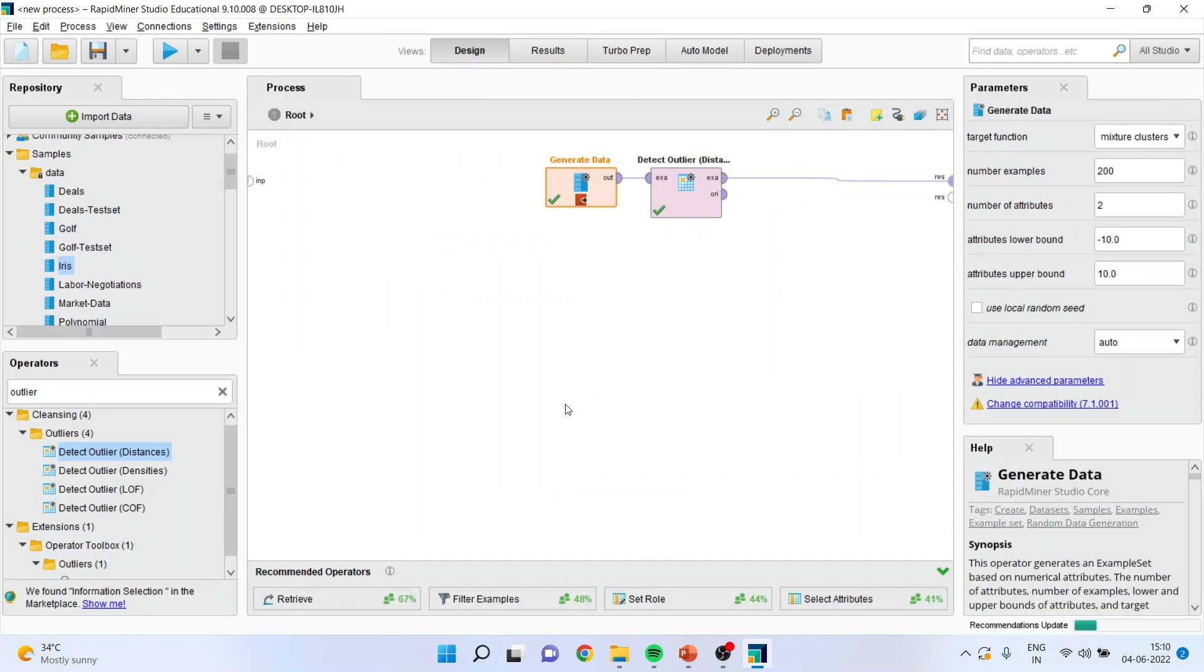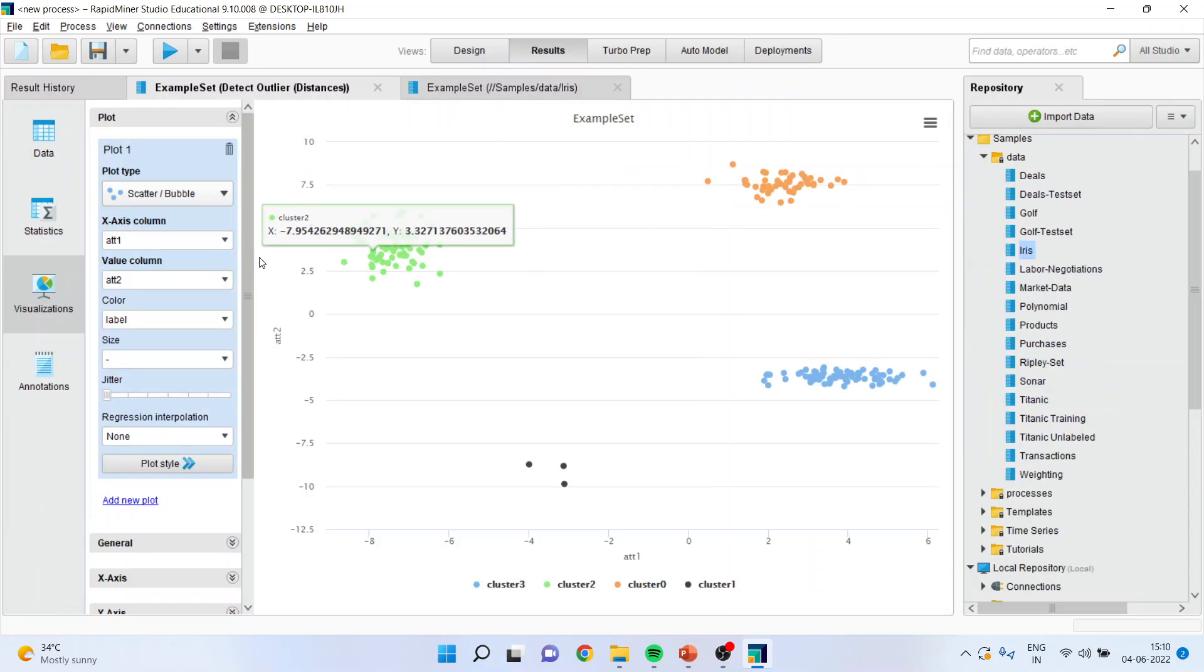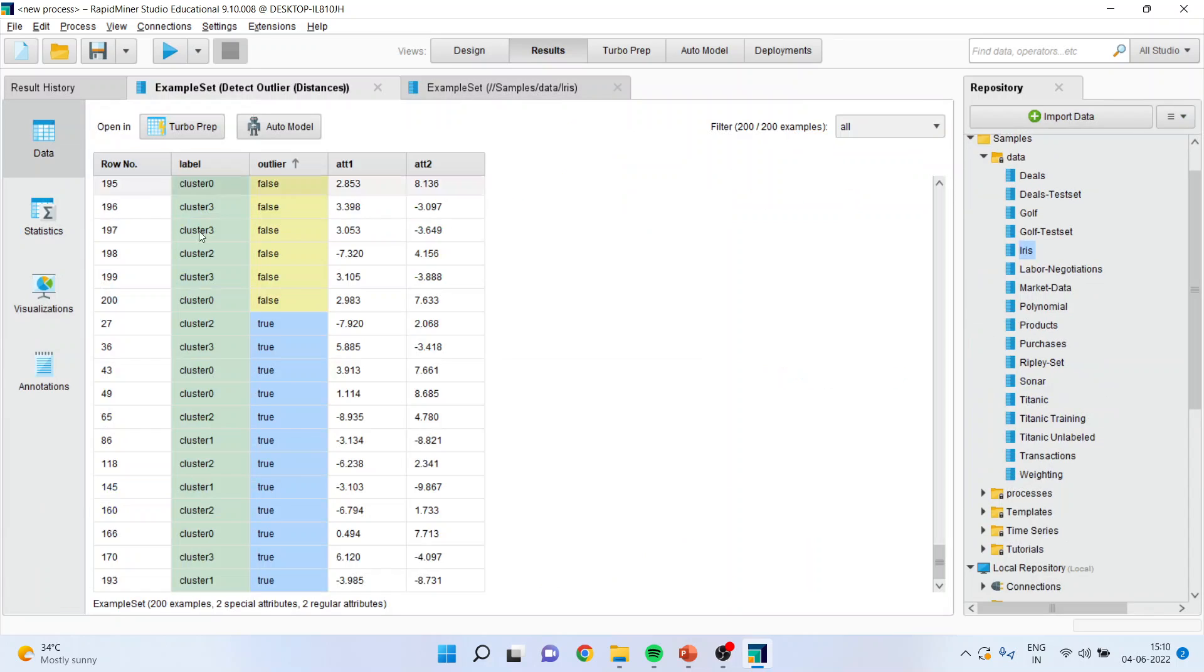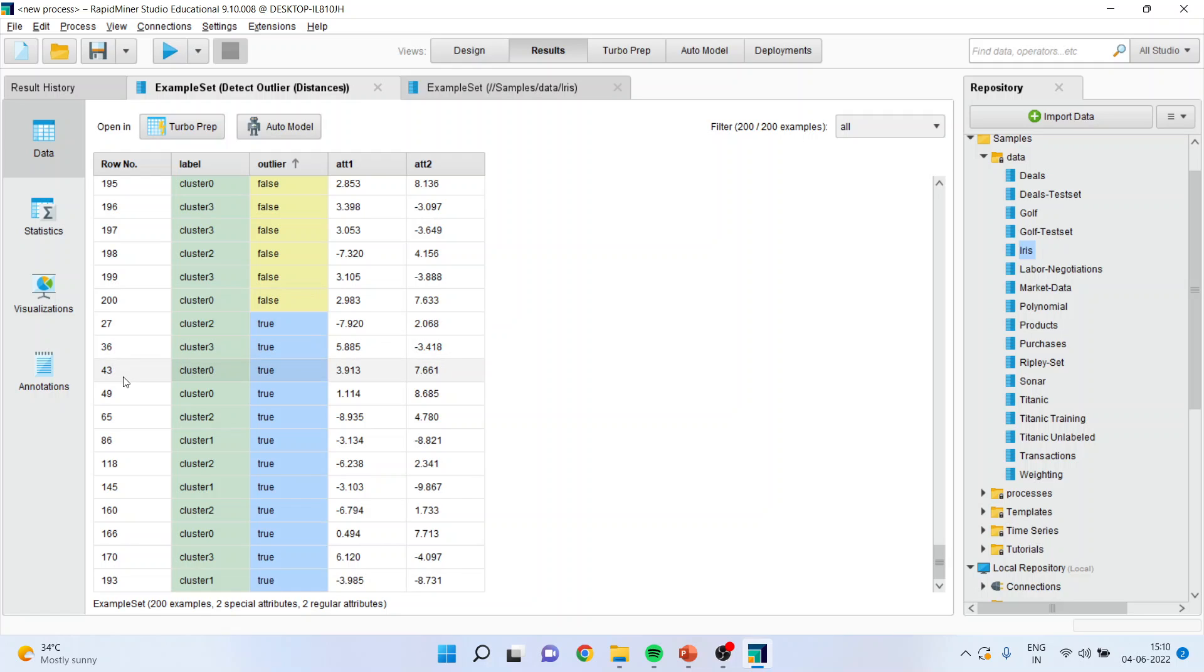You can also identify from the data the row number. This is 27, 36, 43 number observations. All this which are in blue color are outliers.